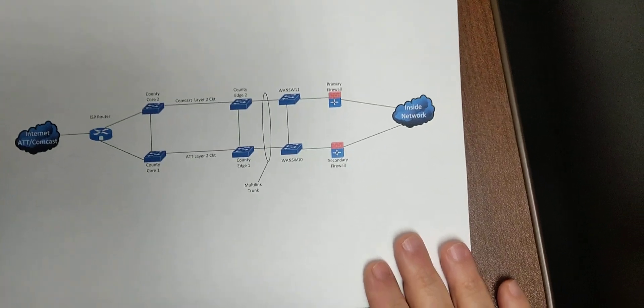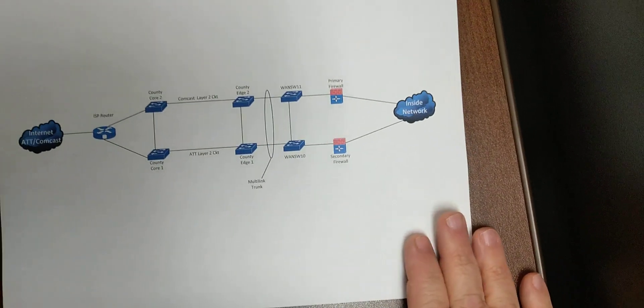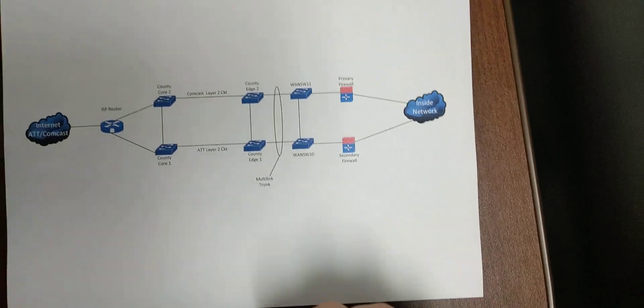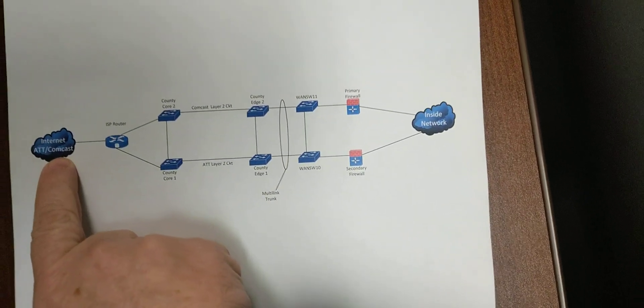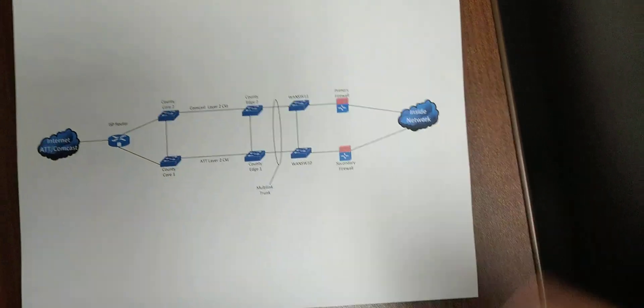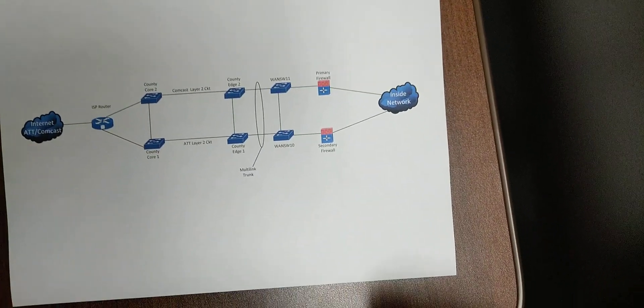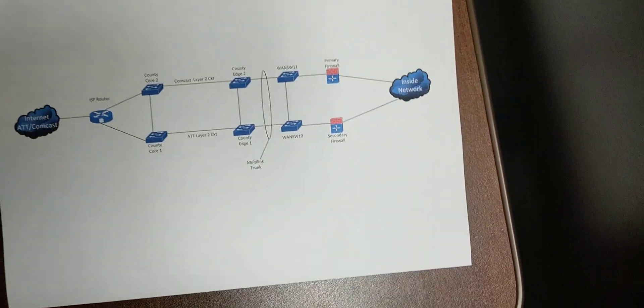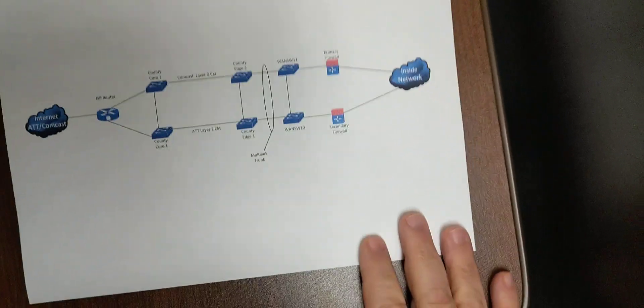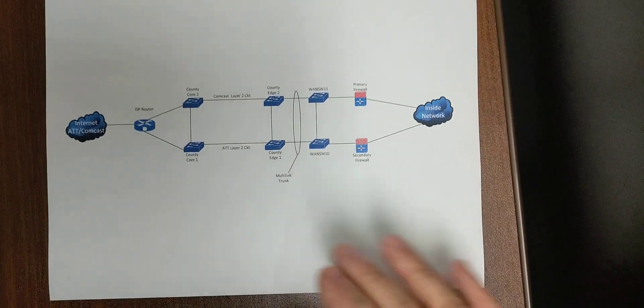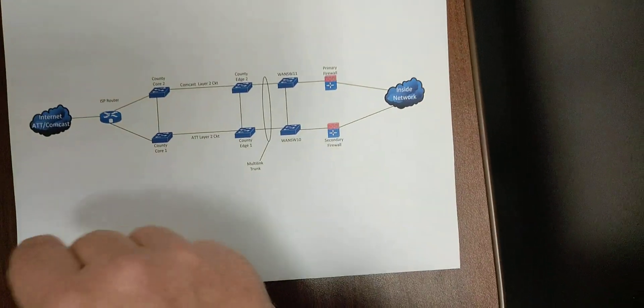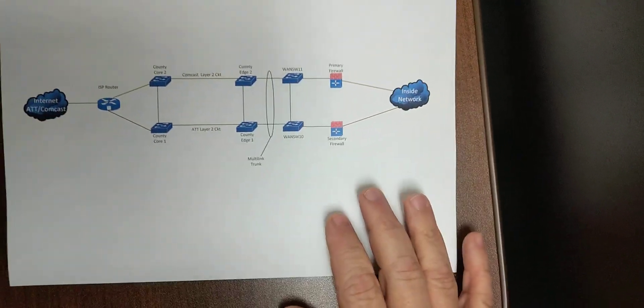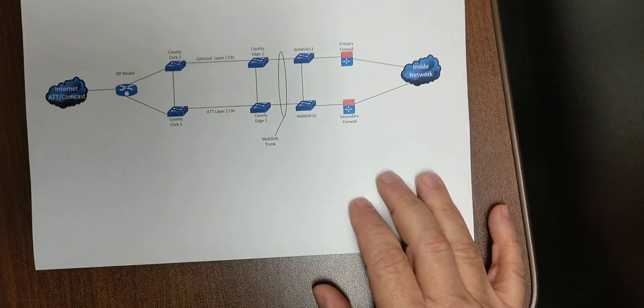They both advertise our outside internet addresses. We're just using BGP to prefer AT&T over Comcast. If we lose AT&T, then after BGP works out, everything does its magic, then Comcast will start providing that IP address space. So three minutes or so, we should be back in business if we lose AT&T. But that's all handled by BGP out there. So that was all working fine.